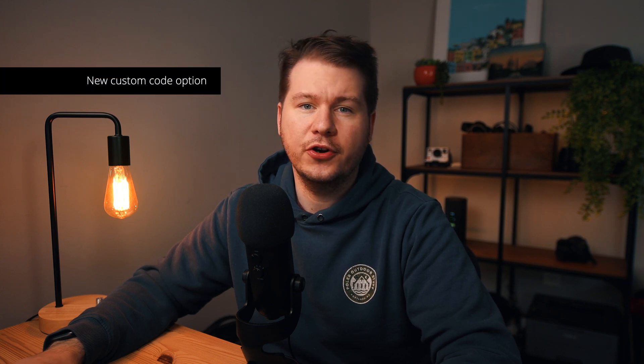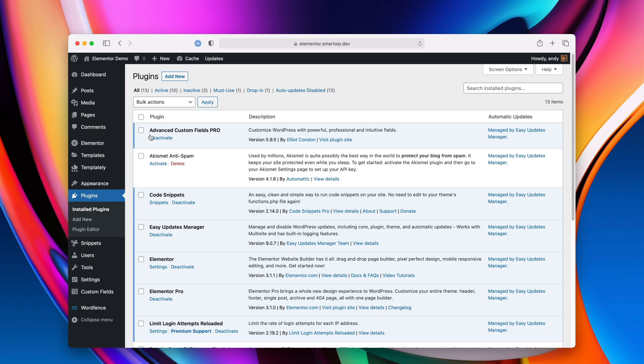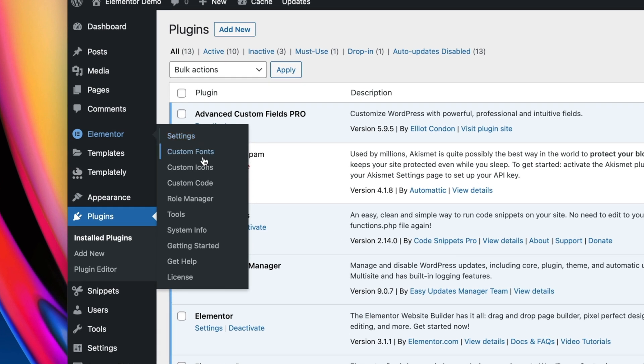The first major change is they now have an option to add custom code to your header and footer. This is great if you have custom tracking codes you want to add, and I'll show you how it works. On our left side here, we have Elementor and you can see we have a new option called Custom Code. Let's hop into that.